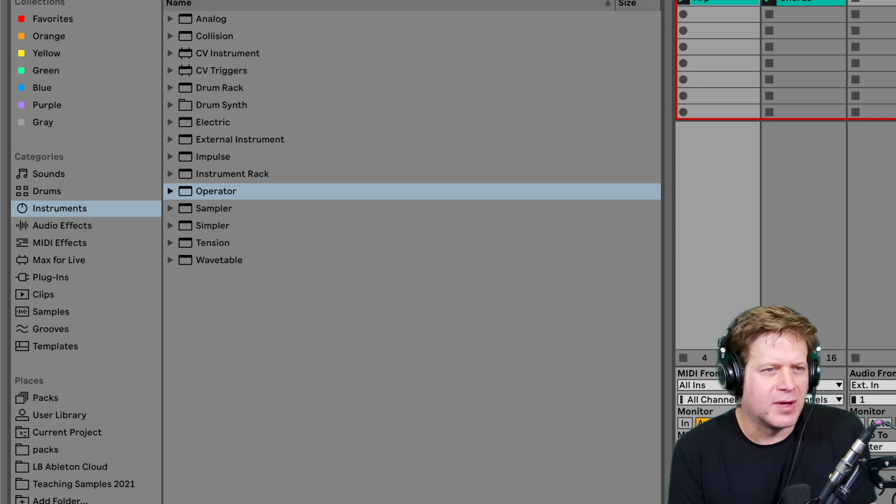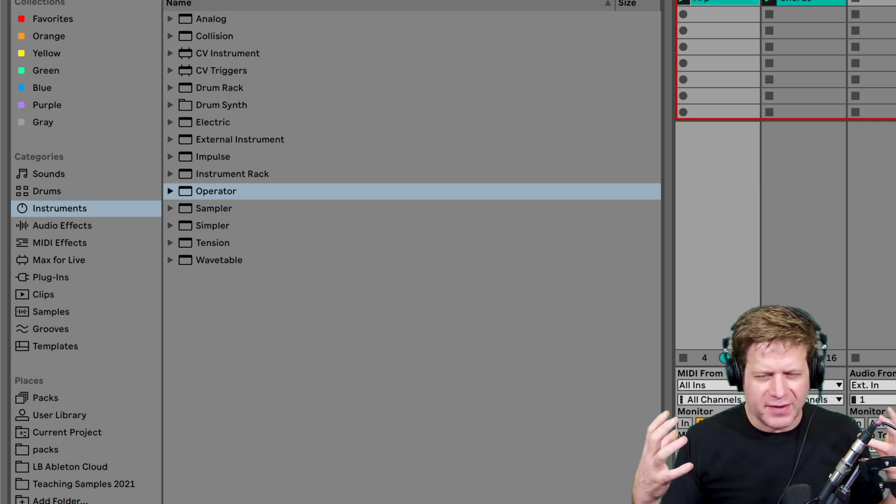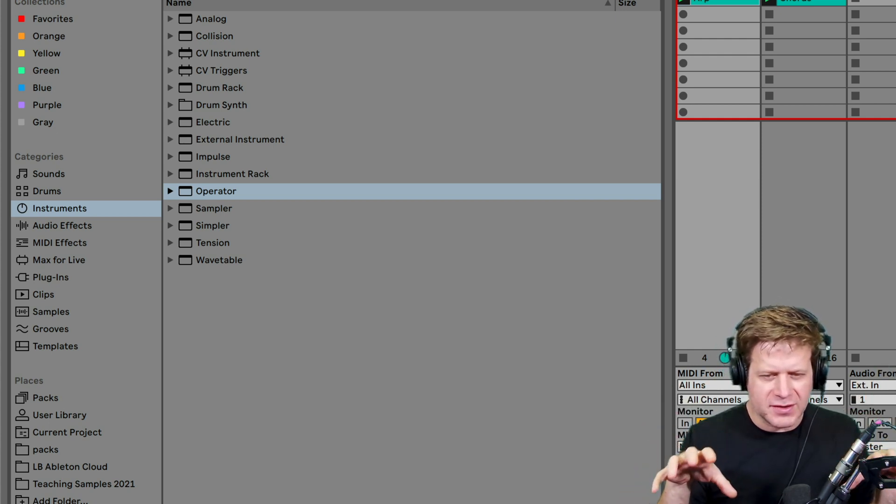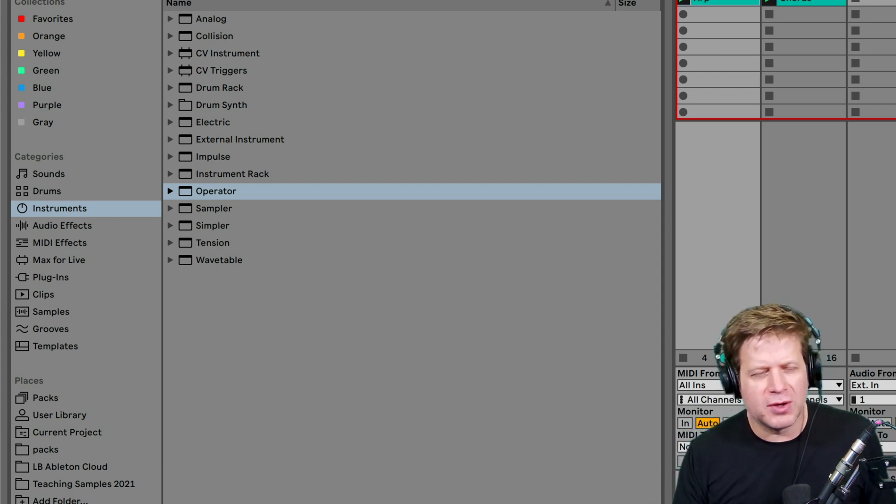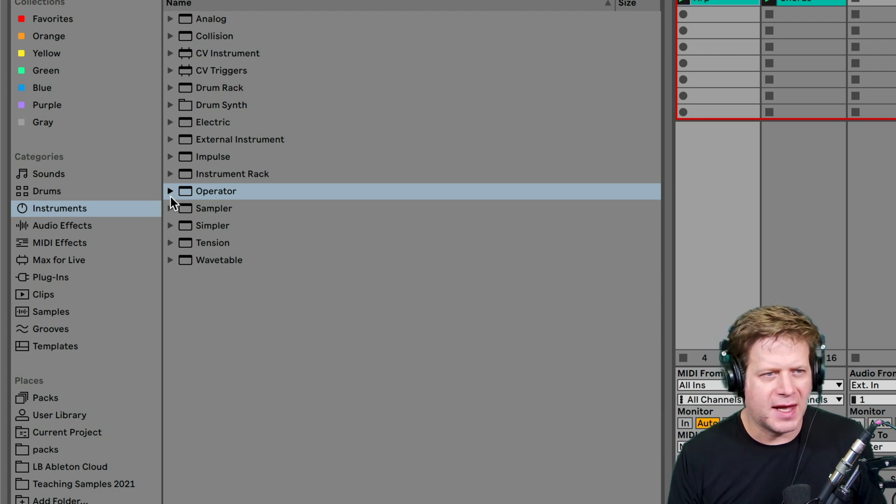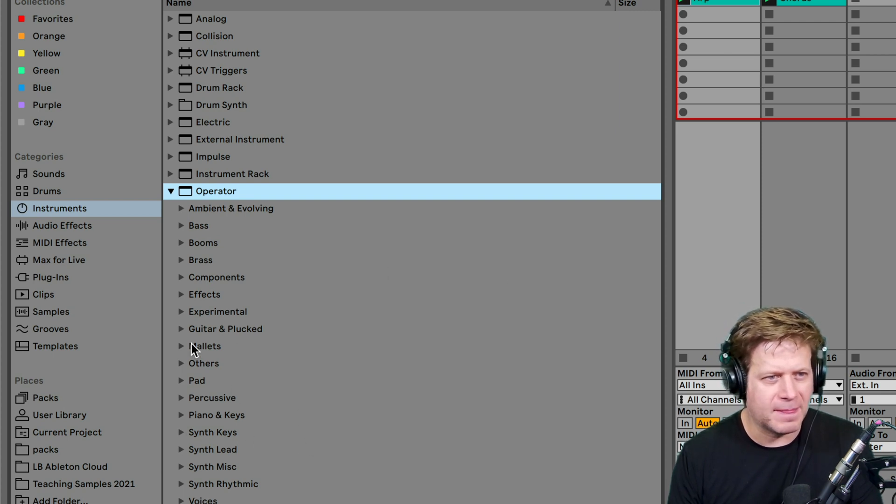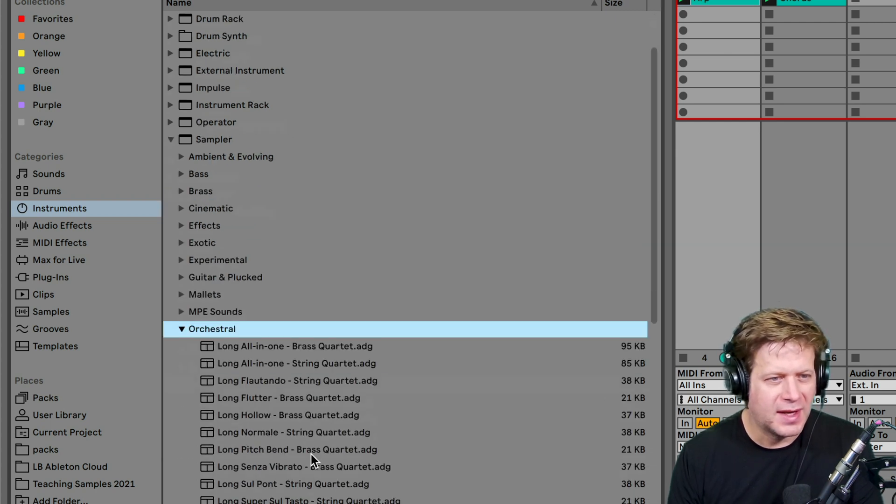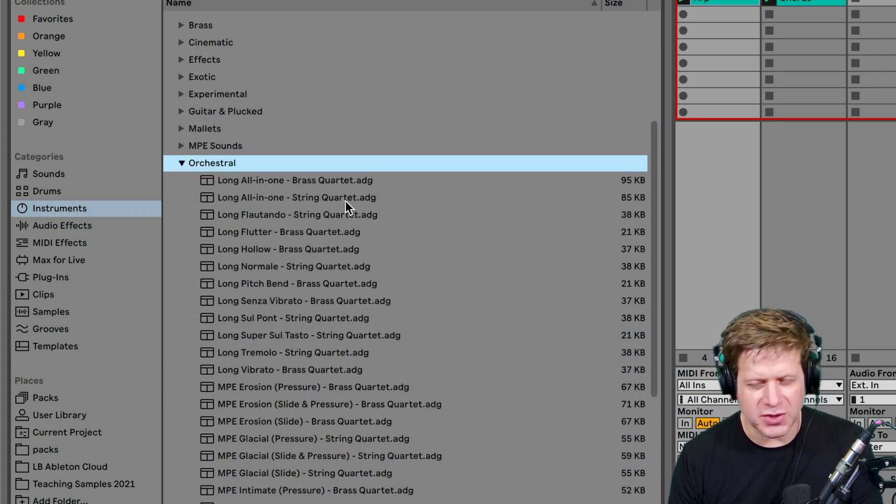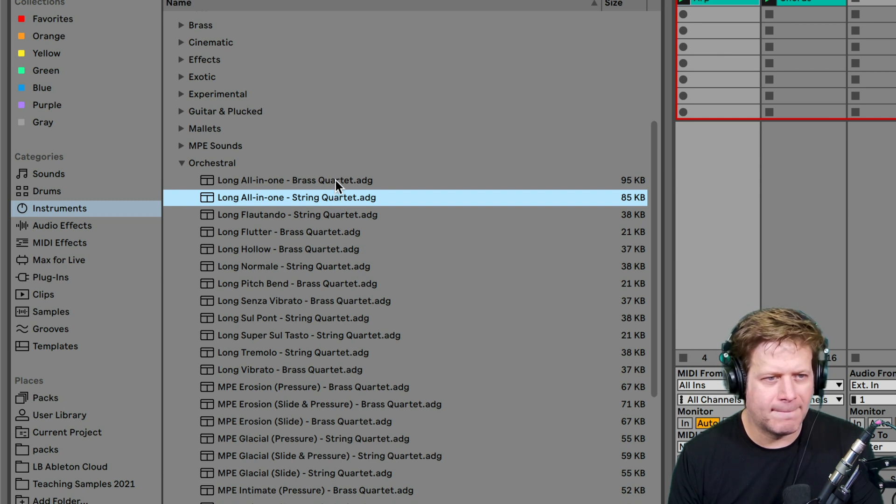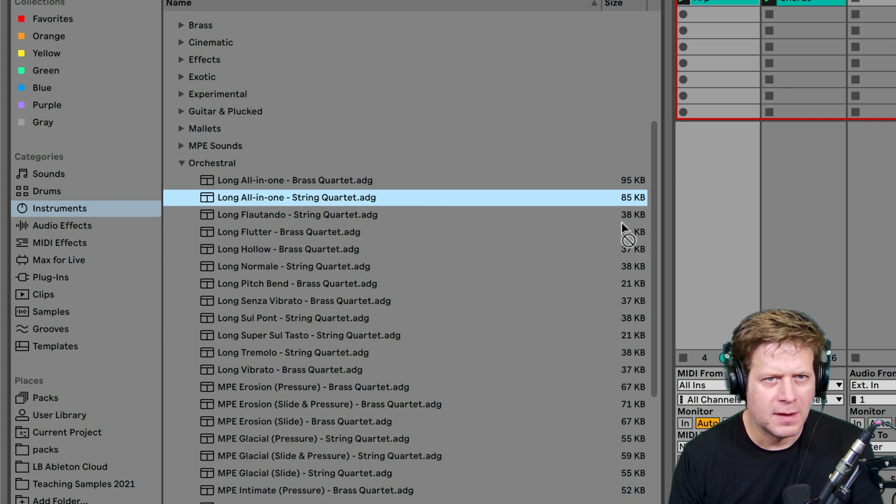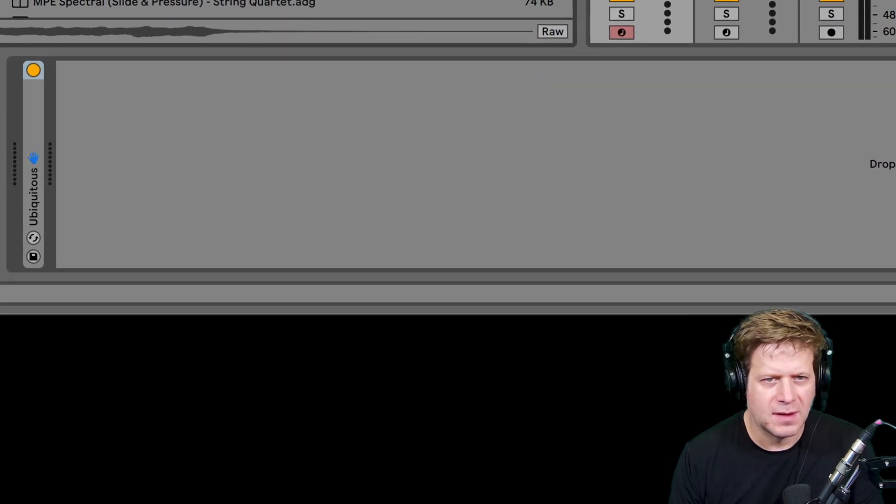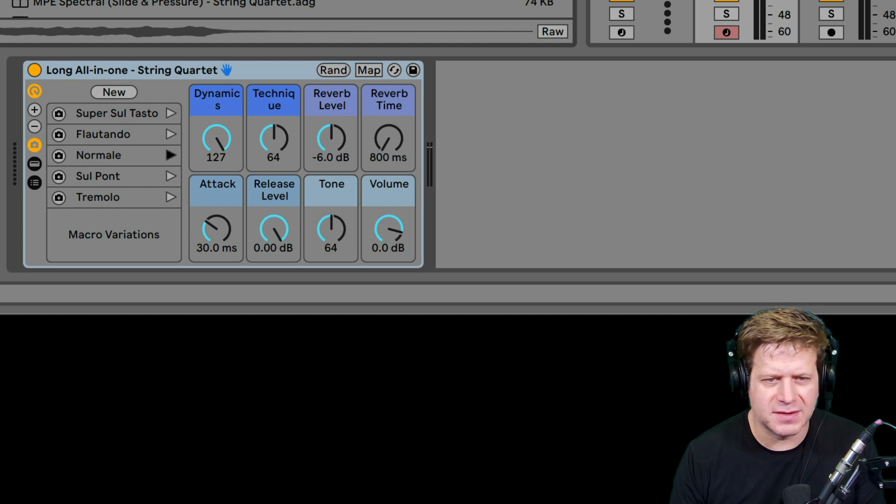So the next step is sampler. Sampler is a multi-sample device. It can have multiple samples and layers and velocity layers that can be very complex. It's similar to Kontakt from Native Instruments and it has a whole host of similar sounds to Kontakt. So if I go into the presets for sampler, I can open up orchestral and I can find these brass quartet, string quartet, which are new in Ableton Live 11 and drag that onto that chord track.